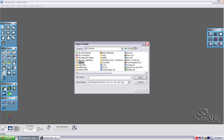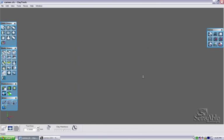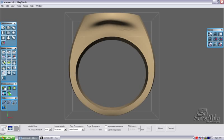I'm going to navigate to my folder containing those files. I'm going to select the bottom shank and the top shank. And I'm going to open both of these at the same time. And it's going to bring me into my clay tools import environment.